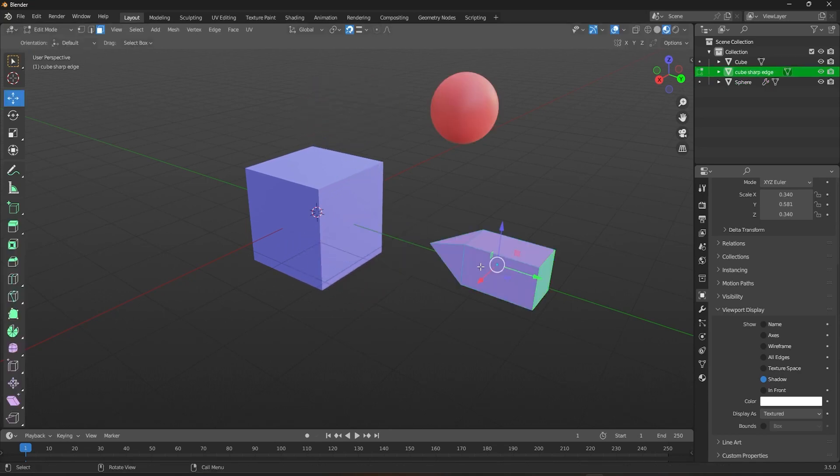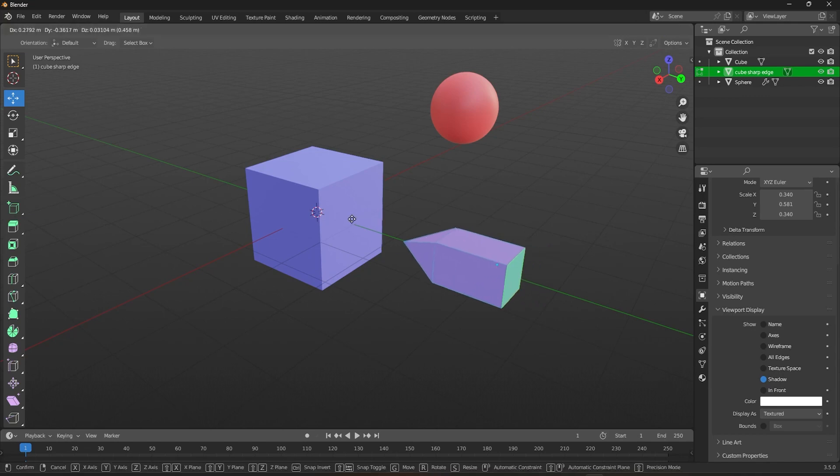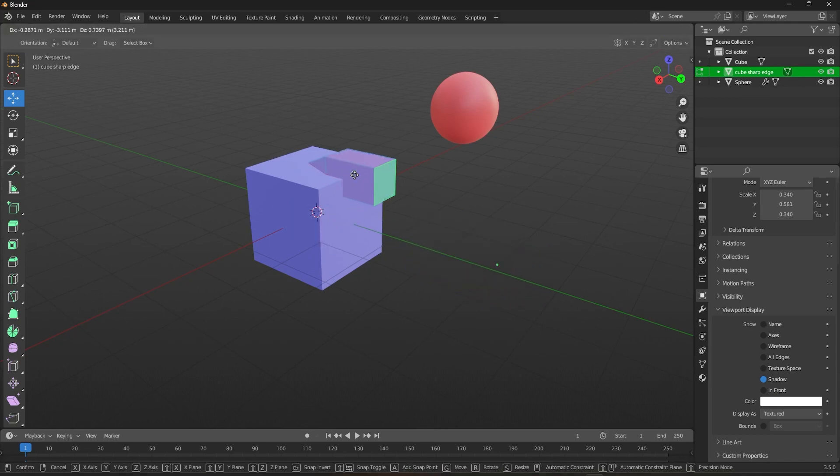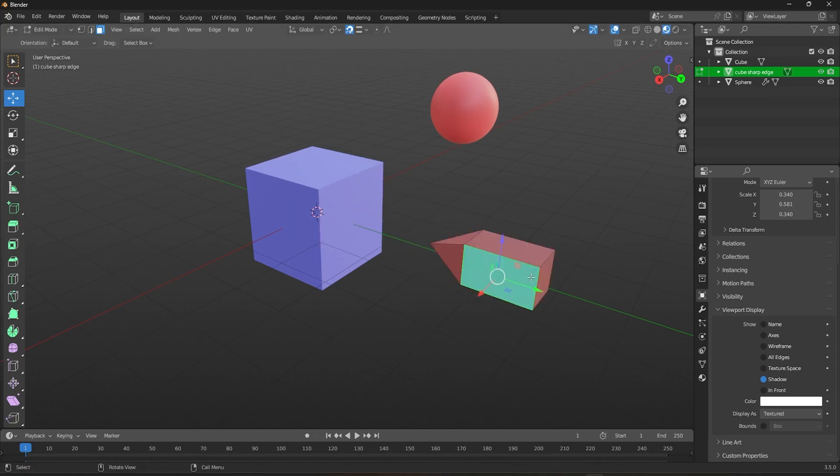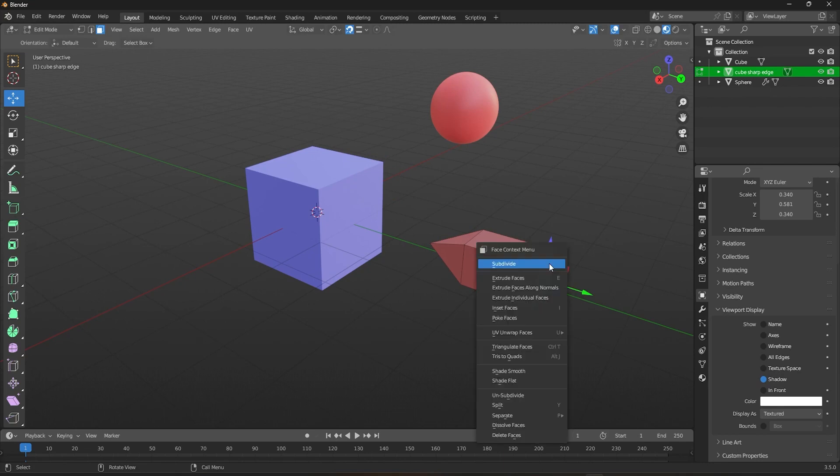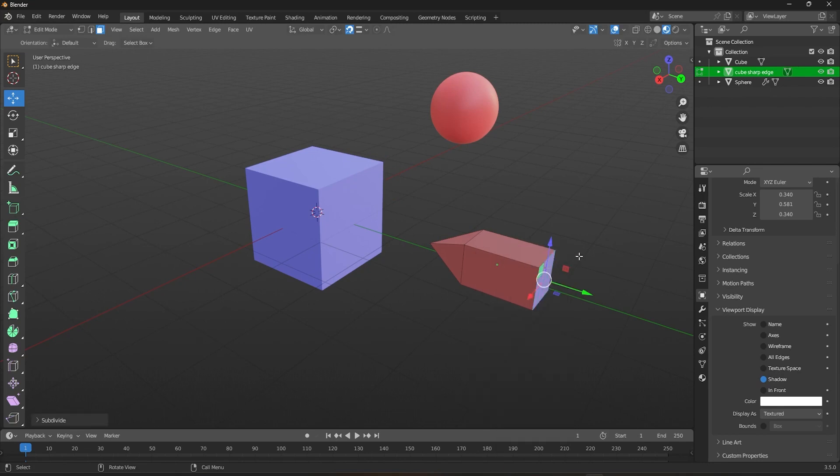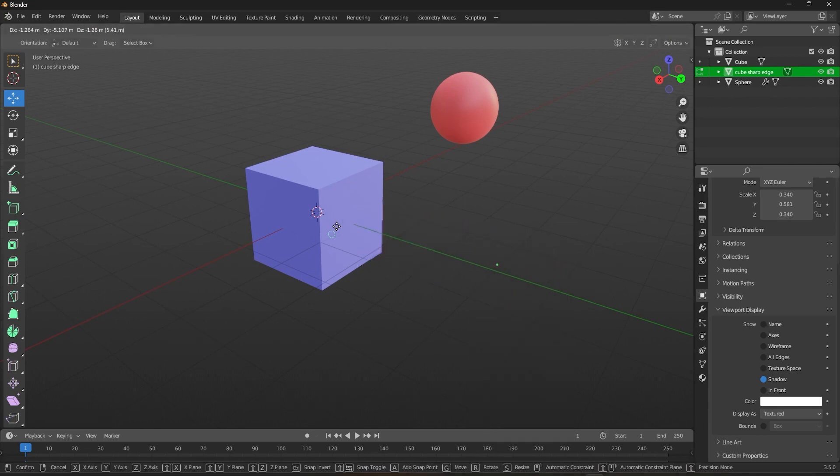In edit mode, if you try to snap, it will take the median point of all the selected items. For example, if you subdivide this face right here, you can see the median point gets shifted towards that face.